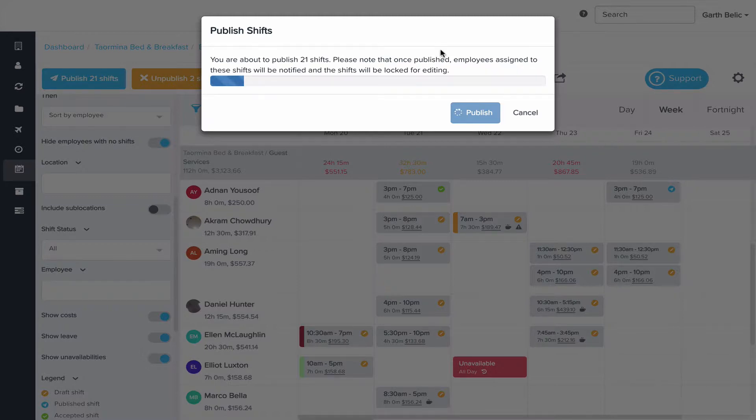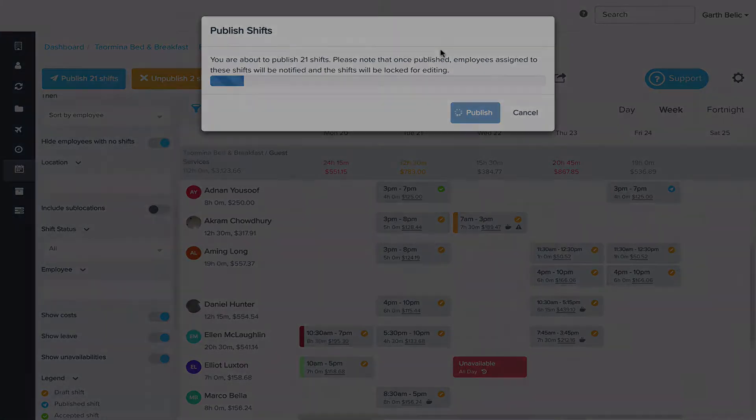Employees can receive either an SMS or an email and if they're using the WorkZone application which is available for iOS and Android they'll also receive a push notification on their phone.